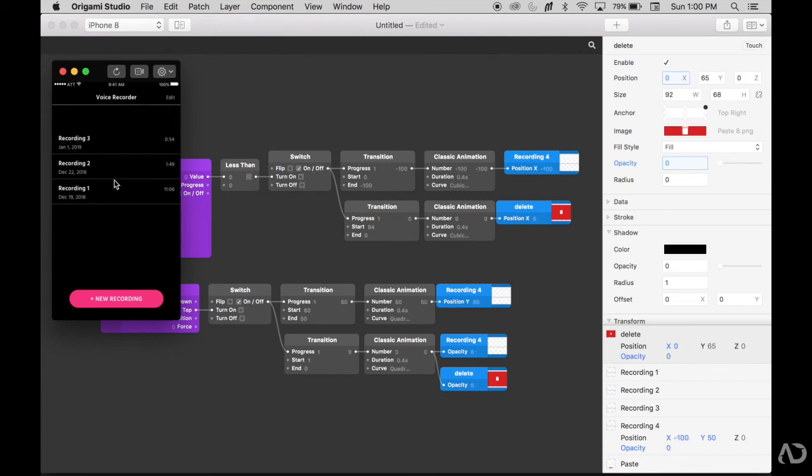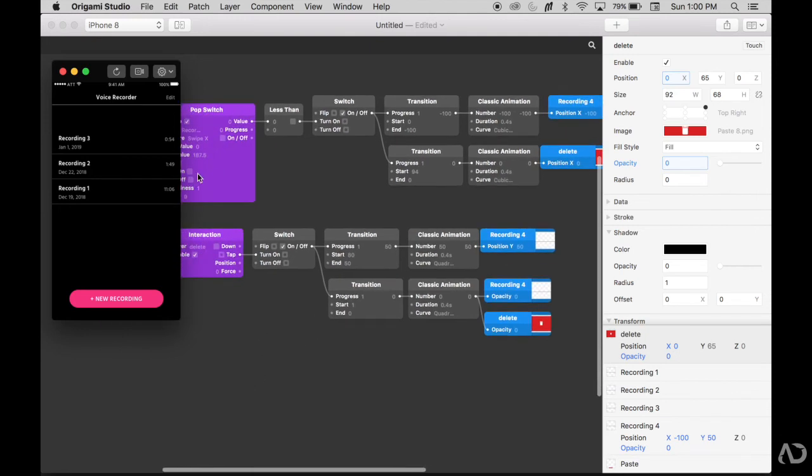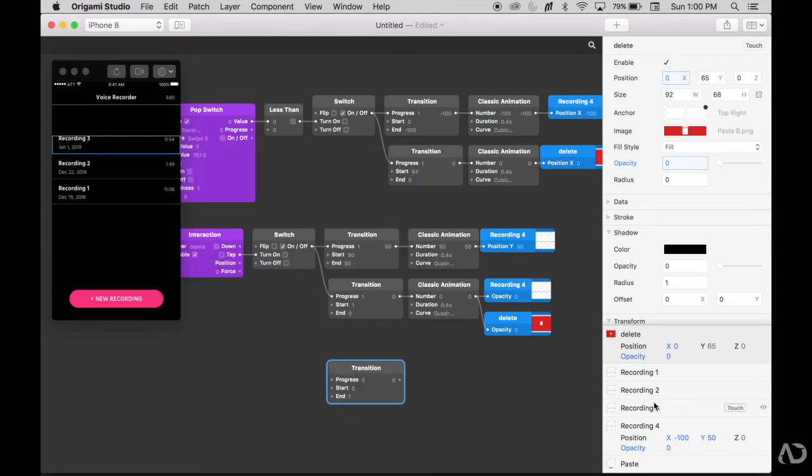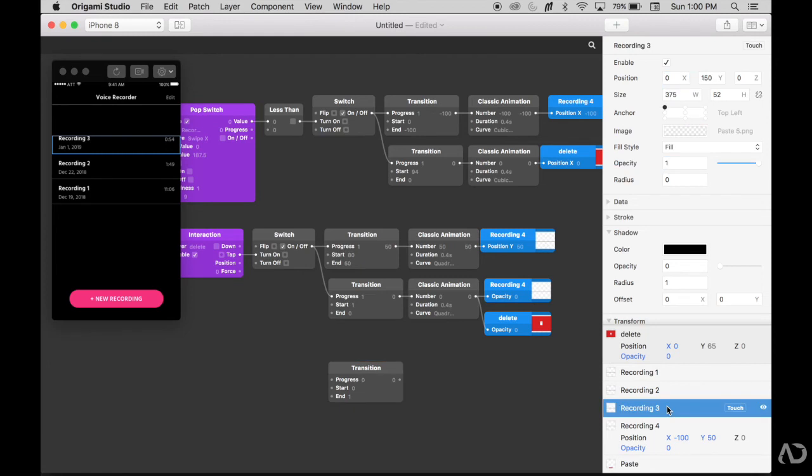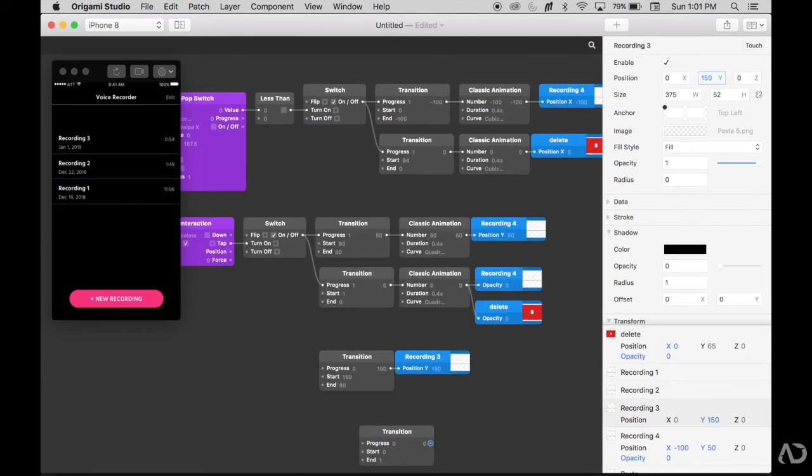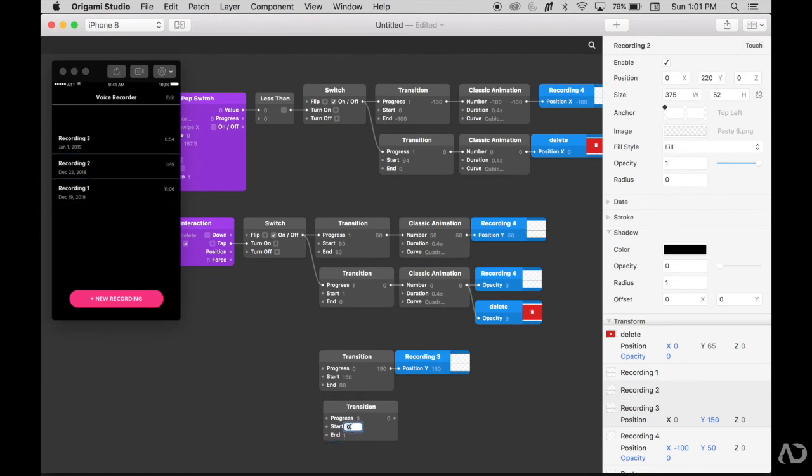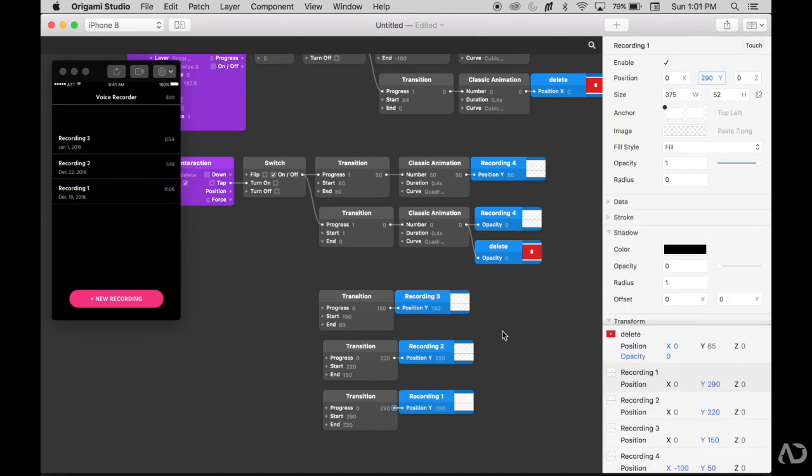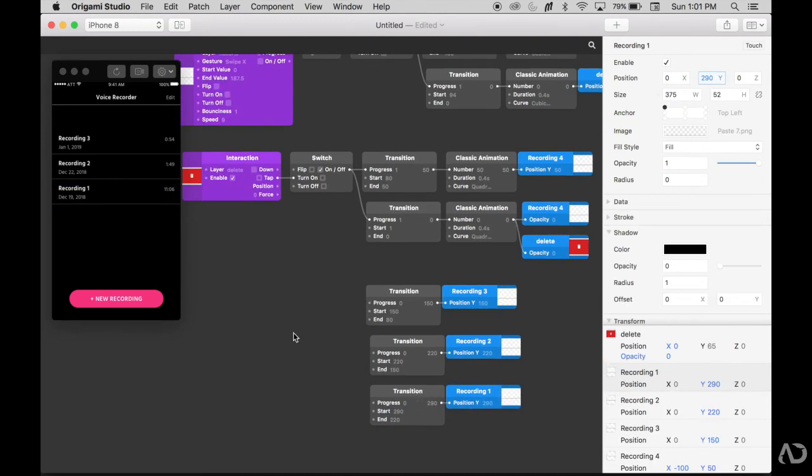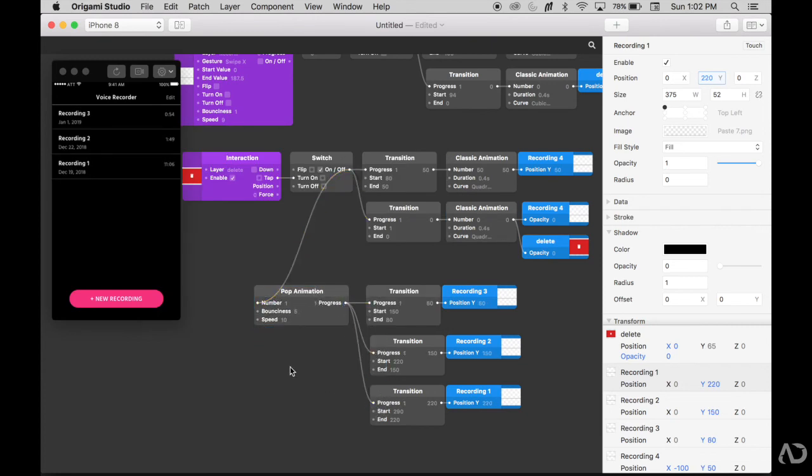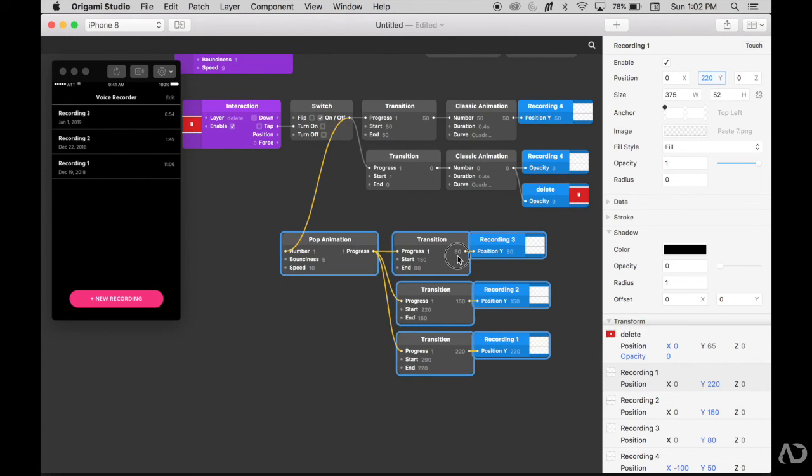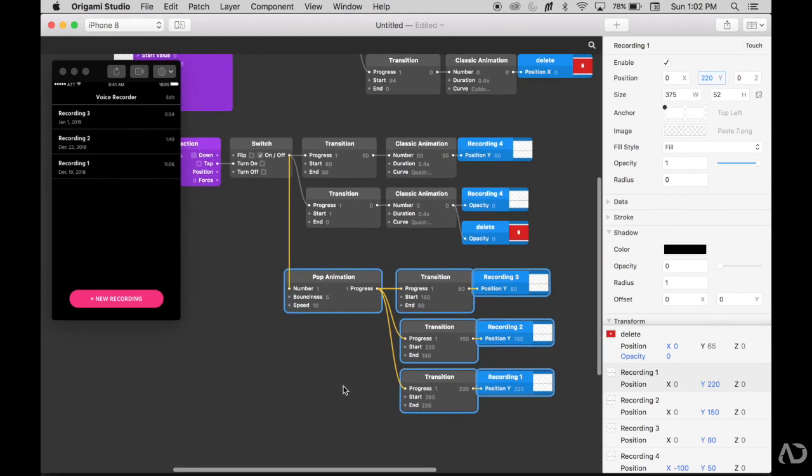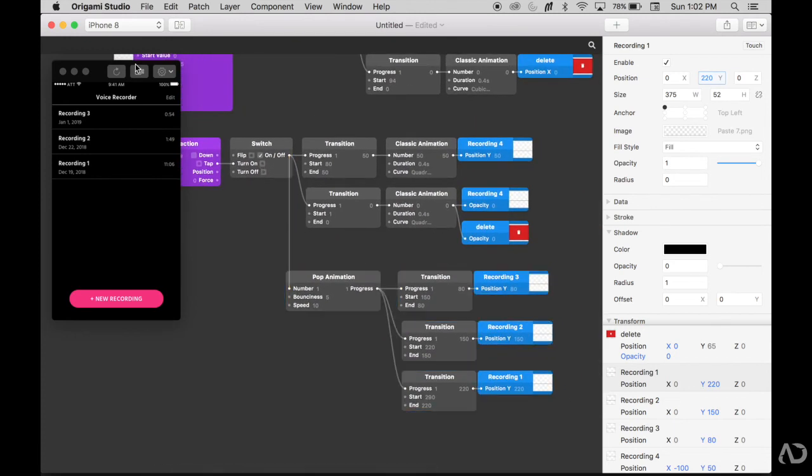Now I want these other layers to move upward as well. When that button is tapped and these things transition I want to start a transition of the Y positions of these other layers. So I'm going to add other transitions of the Y position for these things. This one Recording 3 starts at 150 and I'll have it end at 80. Now I'm going to do that to the same for the other layers. I want all these three layers to undergo the same kind of animation. This switch turns on this pop animation that will change the progress of these transitions.